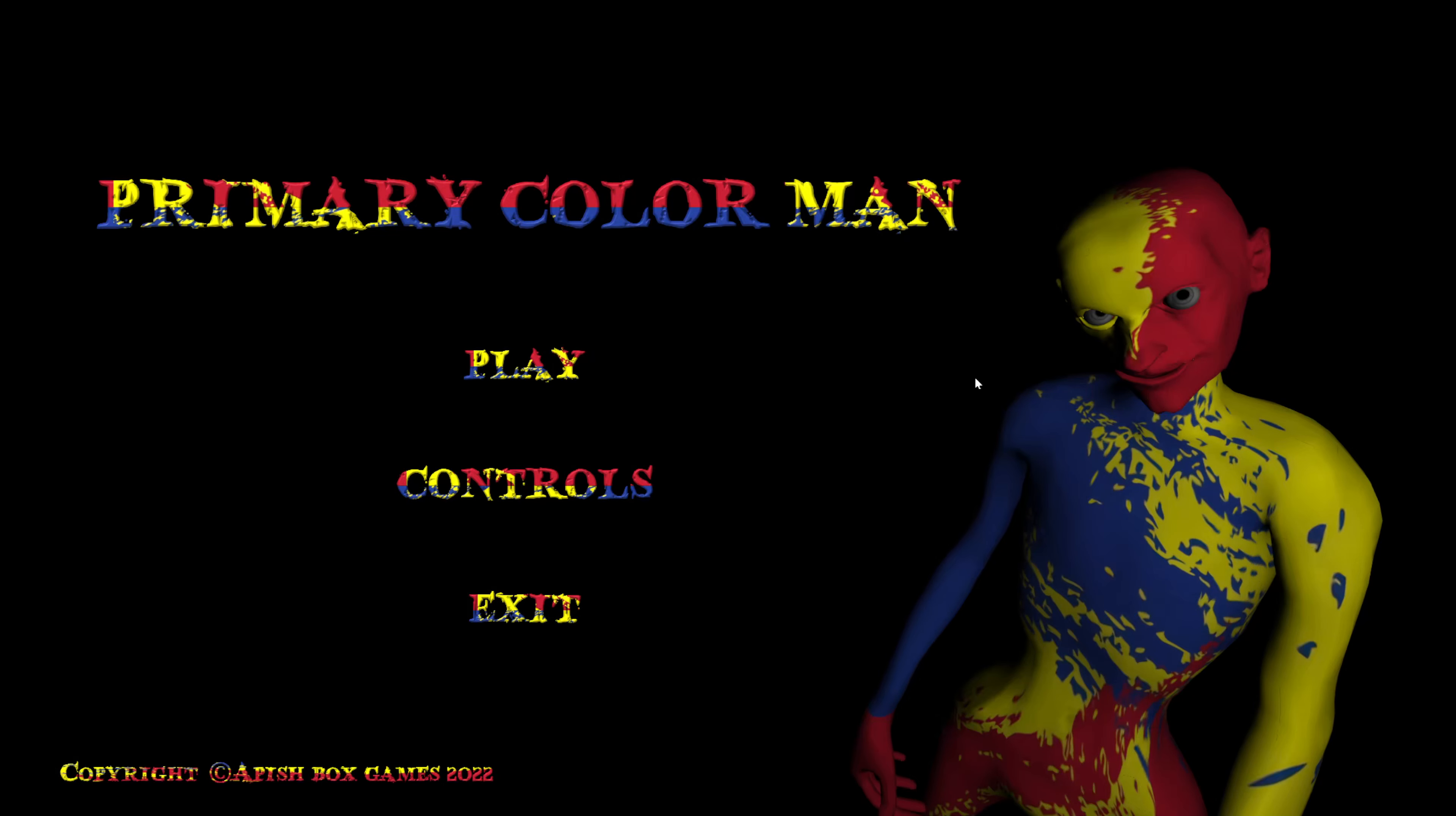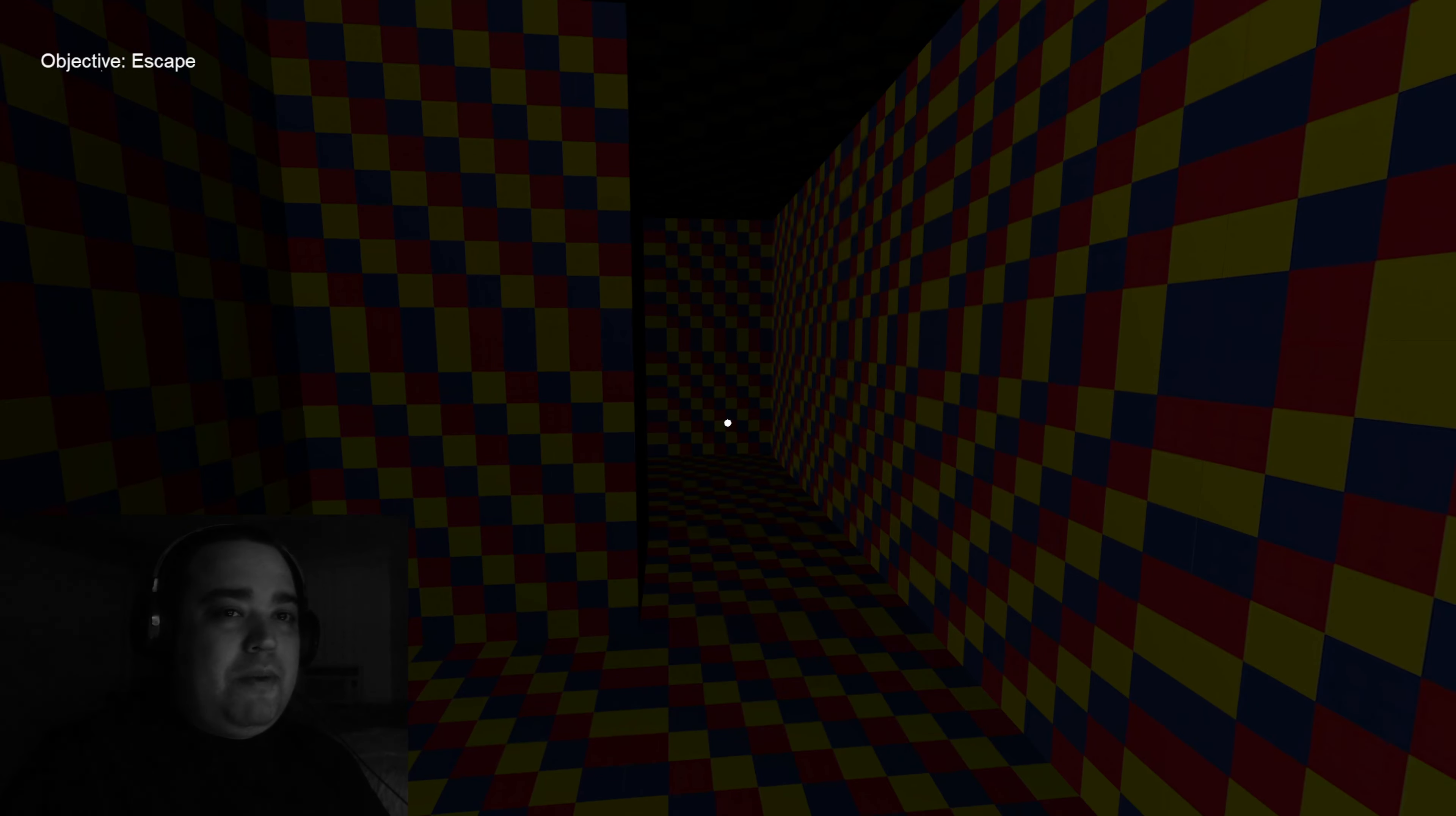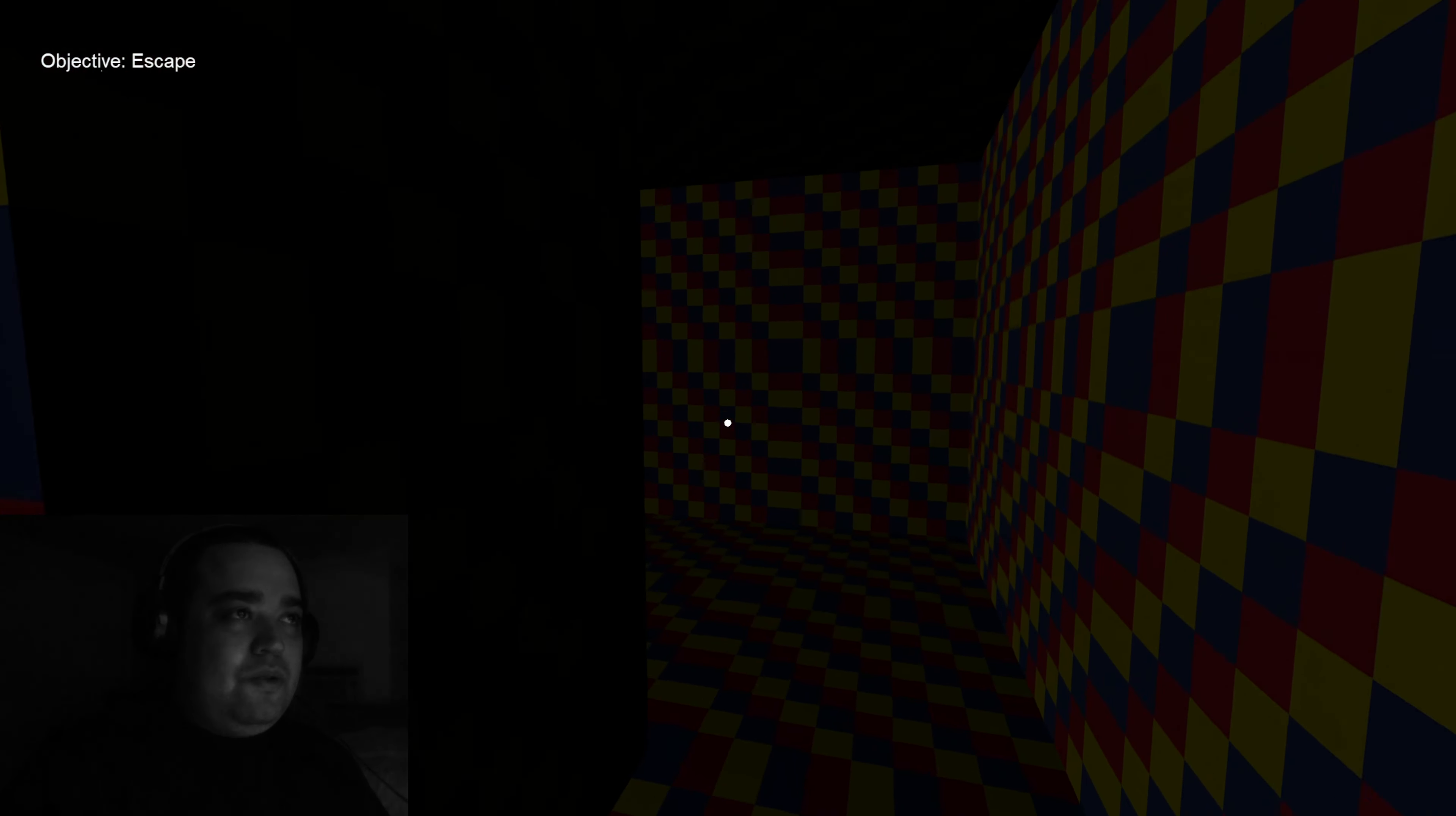Hello drummers, world horror. Today we're playing the primary color man. Alright, let's see primary color man, let's see how this goes.